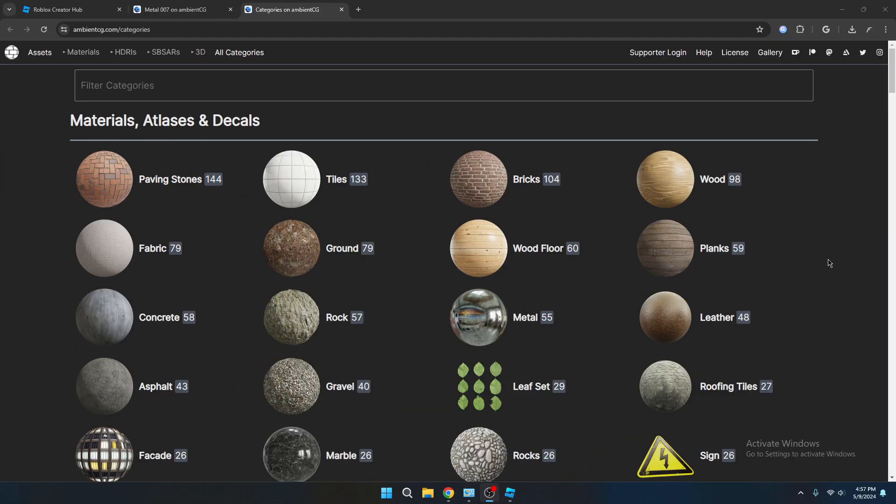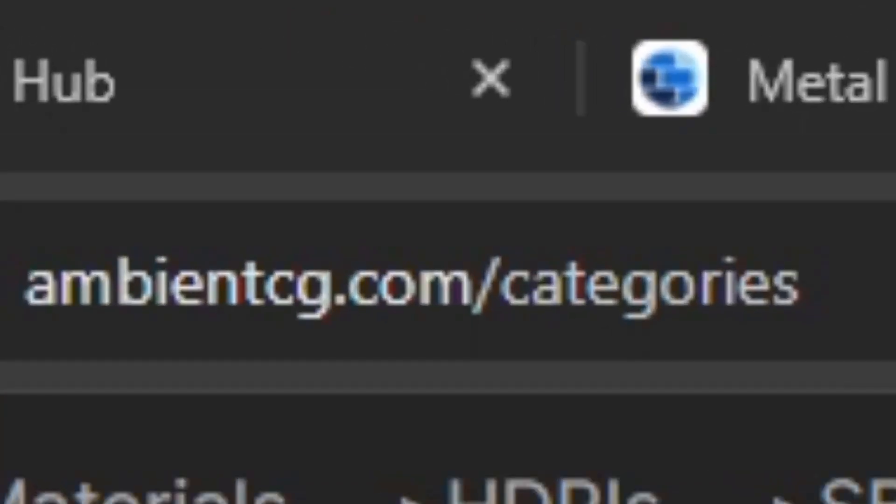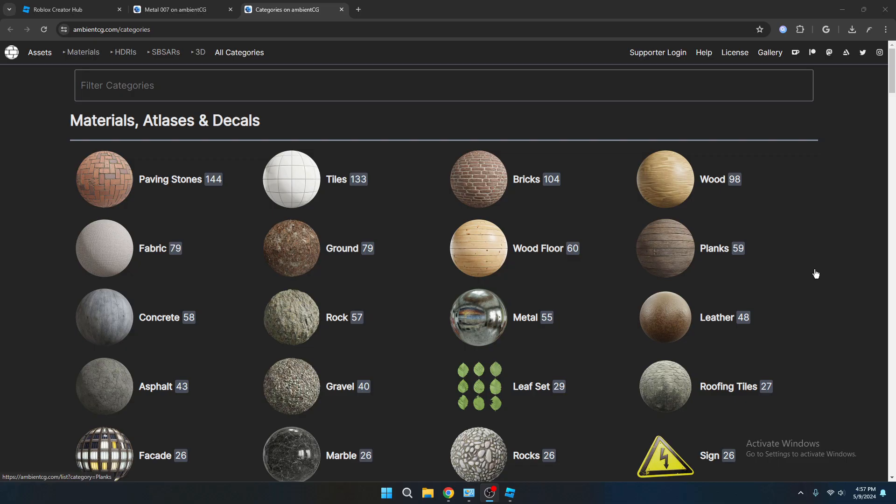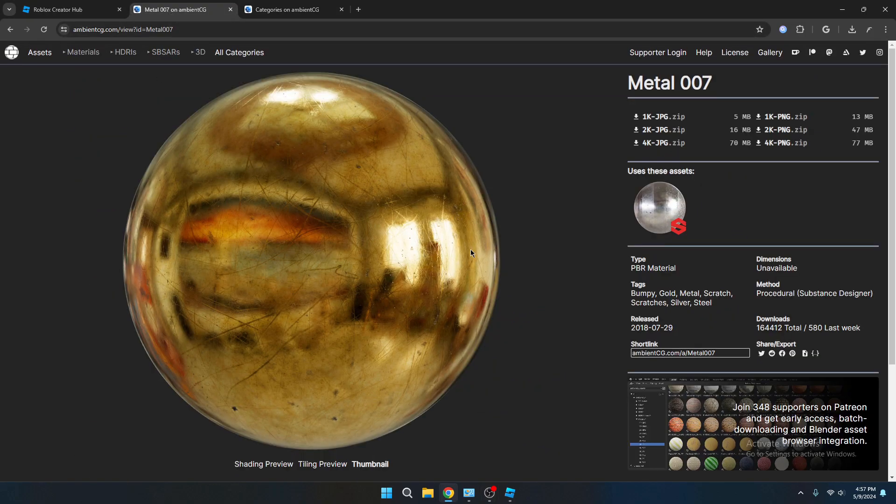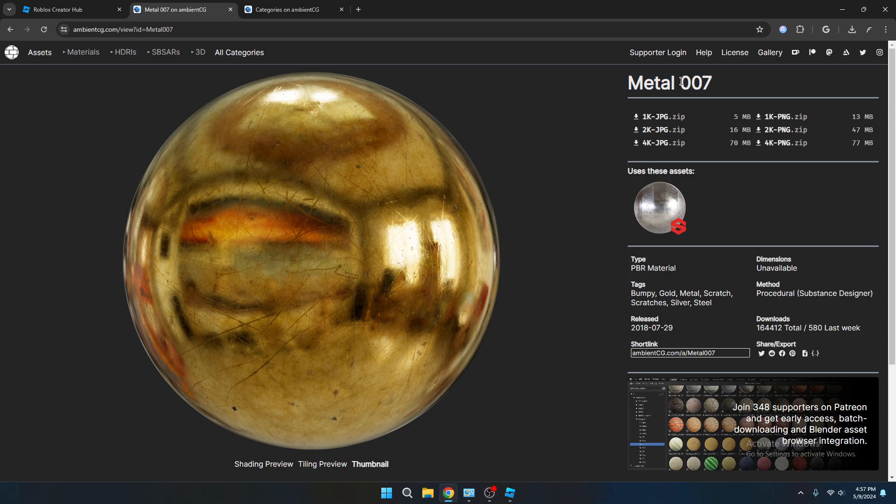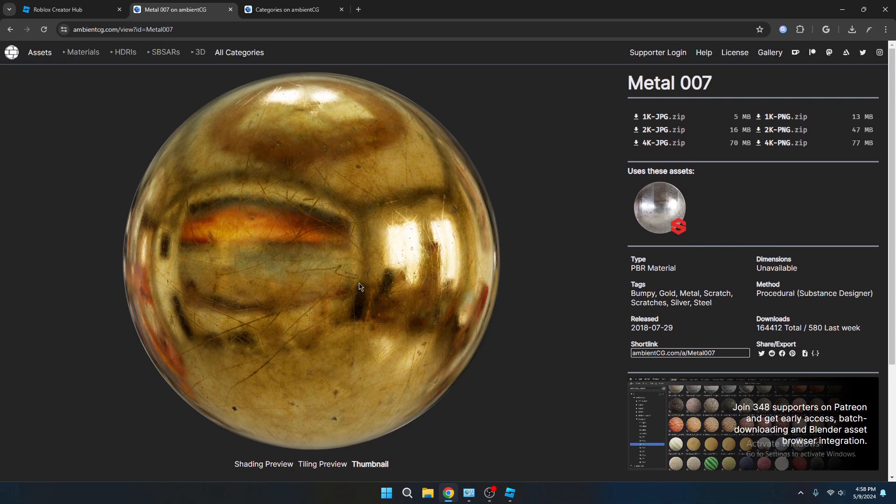What you want to do first is to choose your material you would like to use for whatever you're doing. And the website I recommend is ambientcg.com. They have a bunch of free materials to use. And the material I'm going to be using today is the metal number 007. It's kind of like a gold metal with scratches on it. It looks pretty cool.